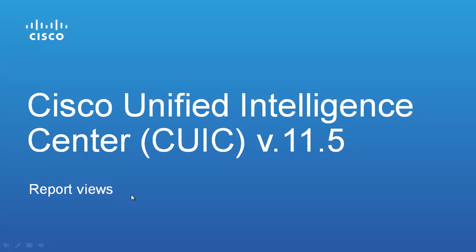Welcome to this video on using Cisco Unified Intelligence Center or CUIC version 11.5. This video on report views is one in a multi-part series introducing the CUIC 11.5 product. In this video we will cover the creation of new report views as well as editing existing views.